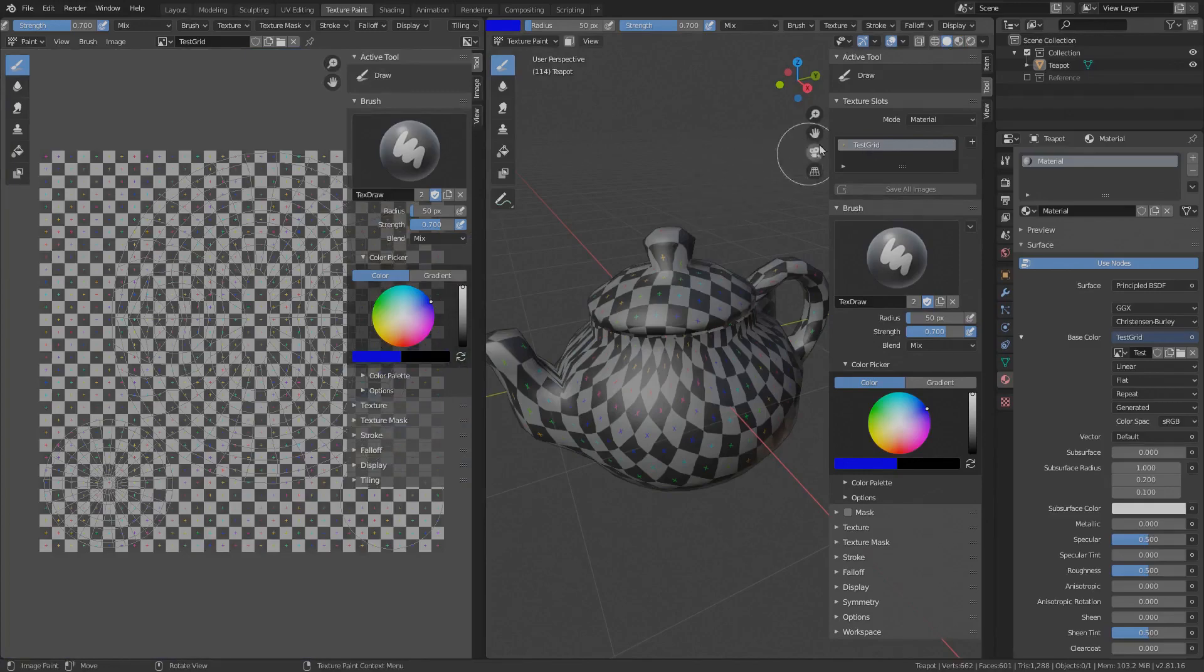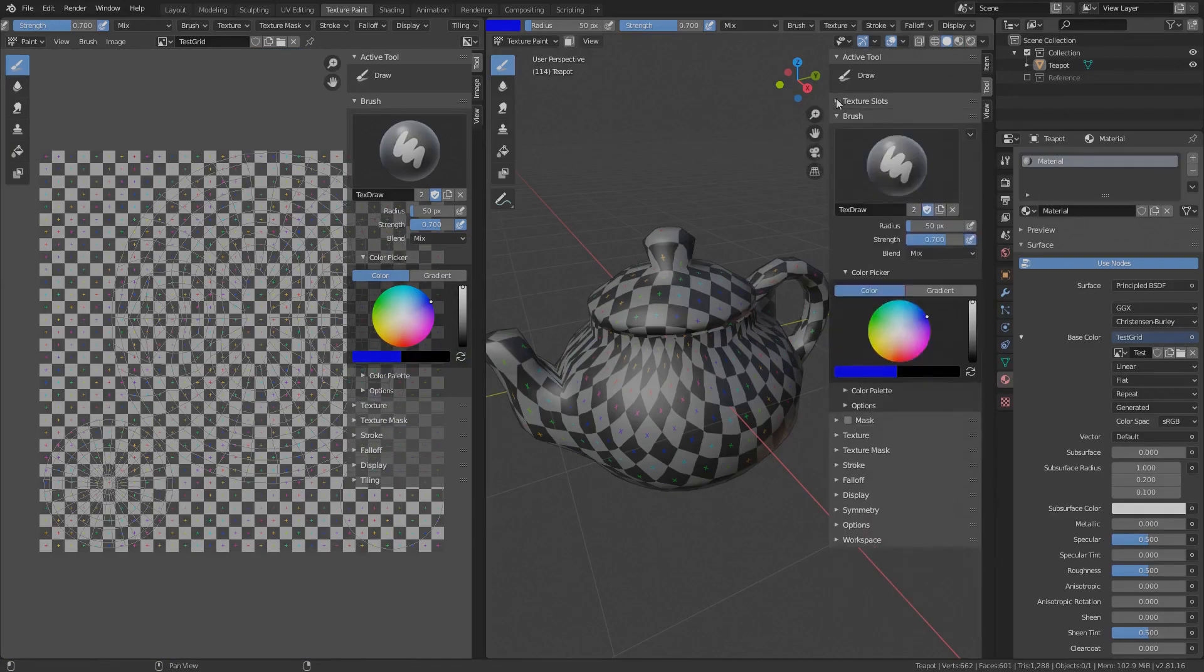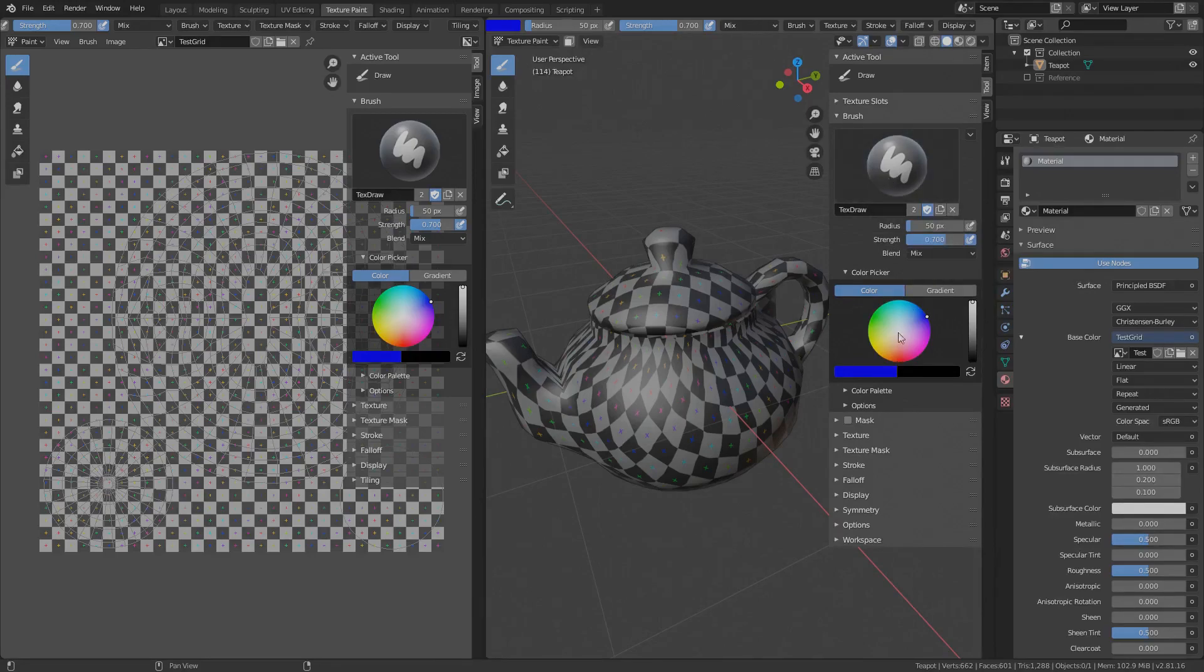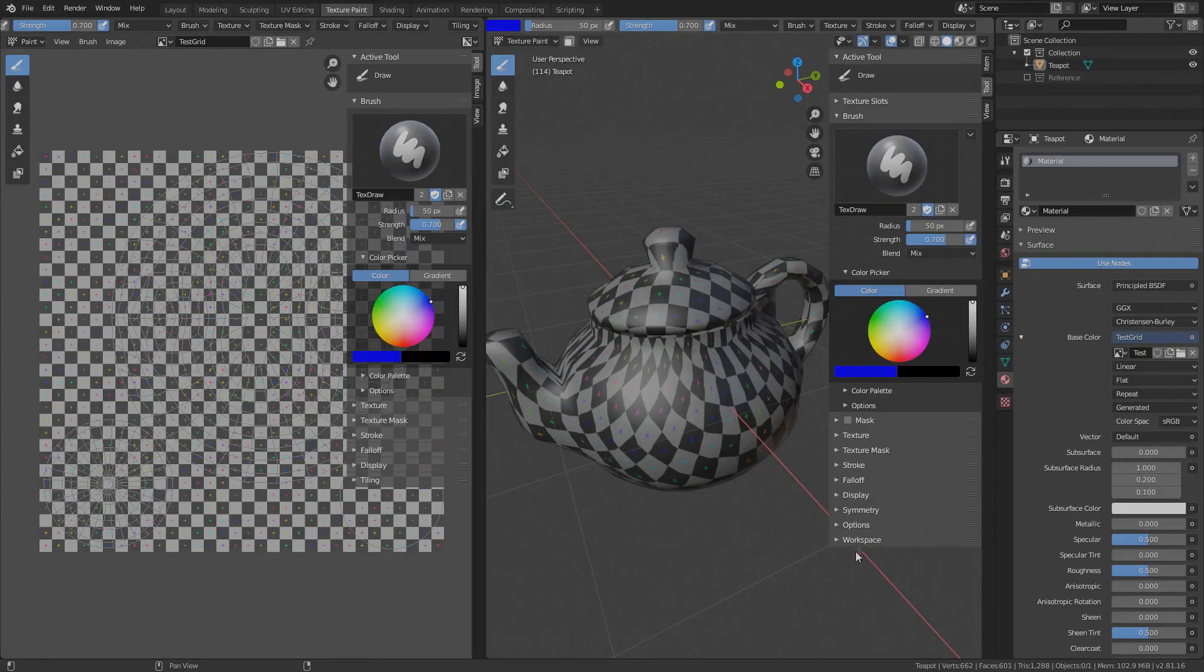Now let's take a look at the tool specific settings or better to say brush specific settings. Every tool has its own brush type. The brush is the core component of every tool and all other settings are actually bound to the brush. So every option you tweak like Strength, Color, Texture, Stroke, etc. will be saved to the selected brush.